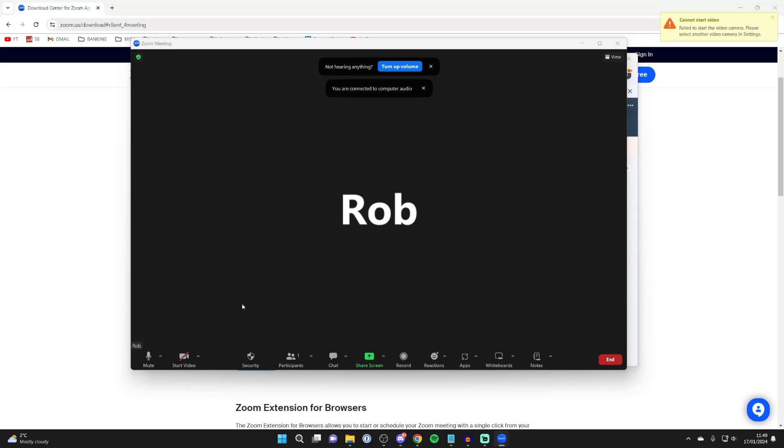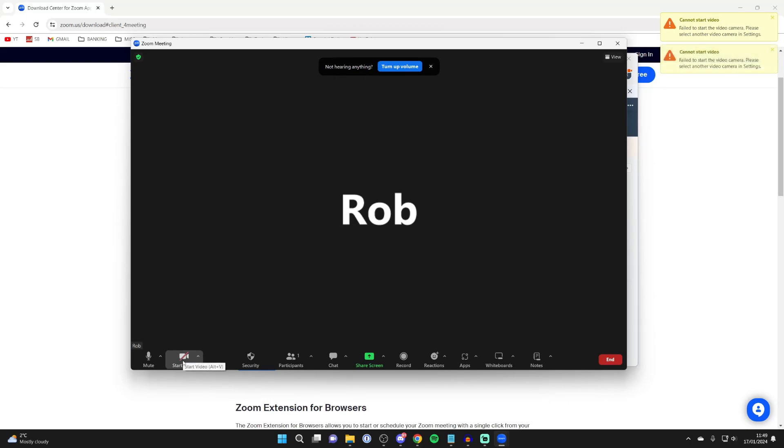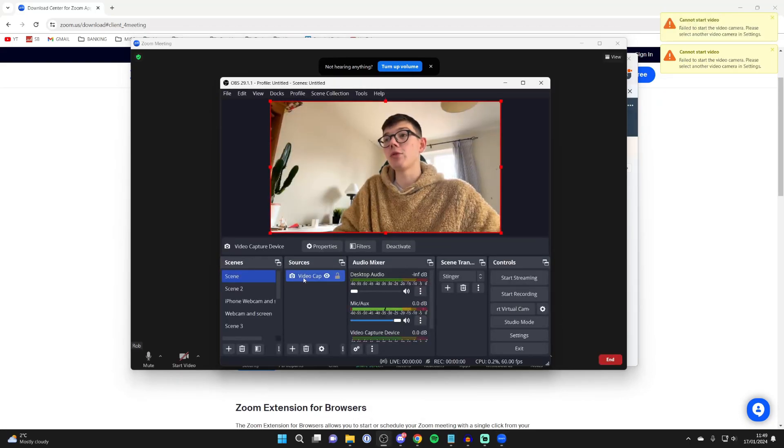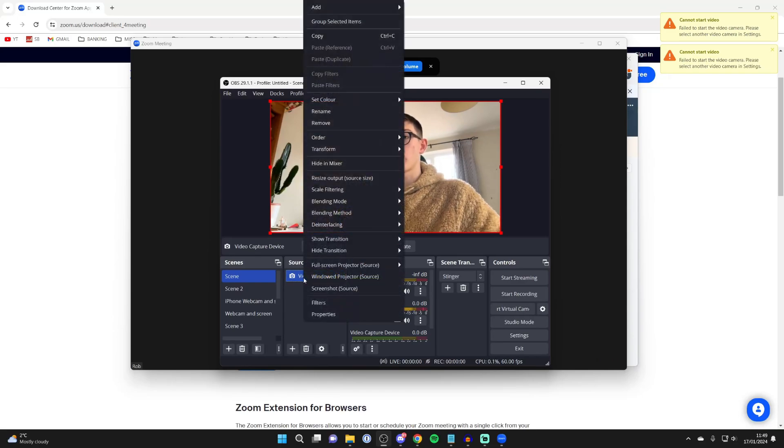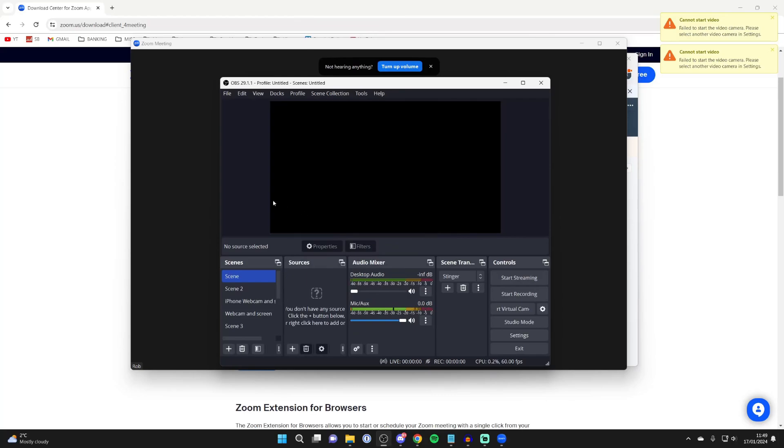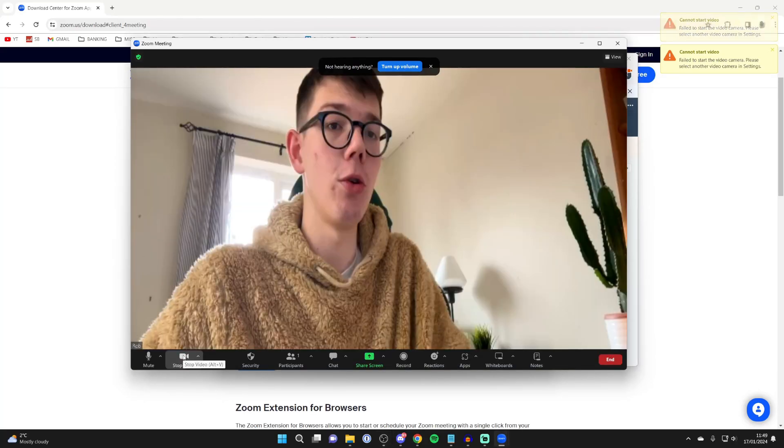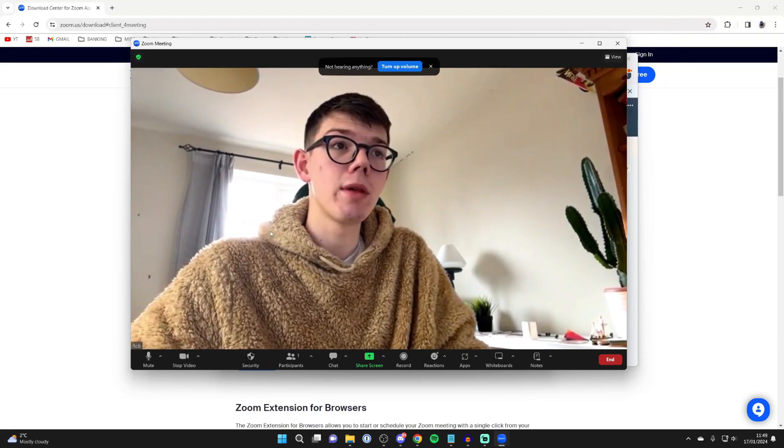Go to the bottom left where it says start video, go to the right and make sure you set the right webcam. Then press start video. If it doesn't start for some reason, come back to OBS and you may need to stop using your webcam in OBS. Right click on it and press remove, then come back to Zoom and press start video and it should be working.